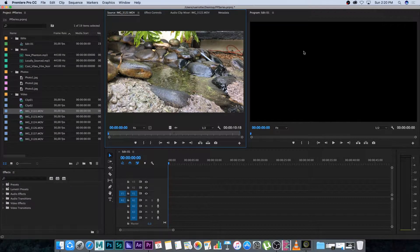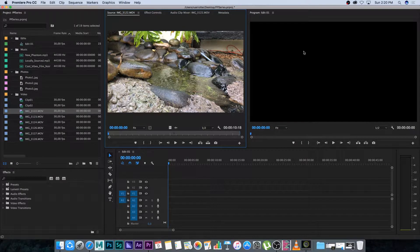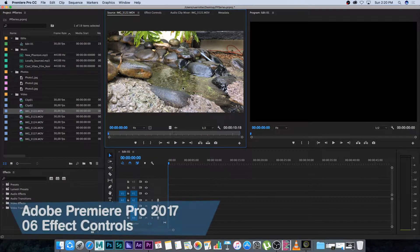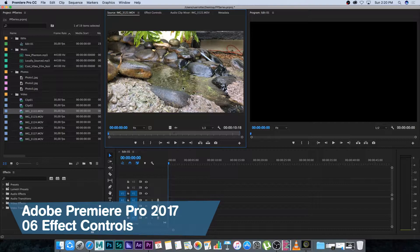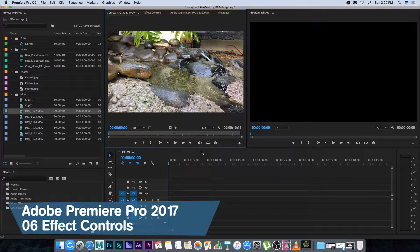Hey everyone here from Tunnel Vision TV and welcome back to the Premiere Pro video series. In this tutorial I'm going to focus on effect controls. It's basically a tab here at the top and I'll show you guys how to use that.